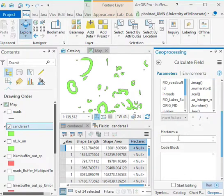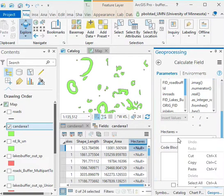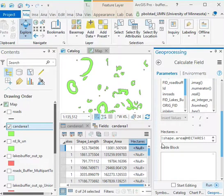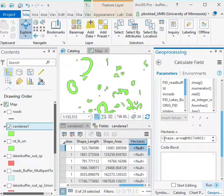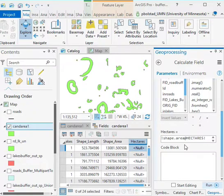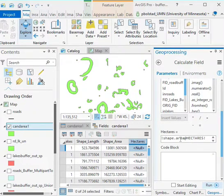In the hectares field, we have you type in this odd syntax. It's this exclamation point shape dot area at hectares. Really, the meat of this is the shape dot area. This is the syntax that Python uses.